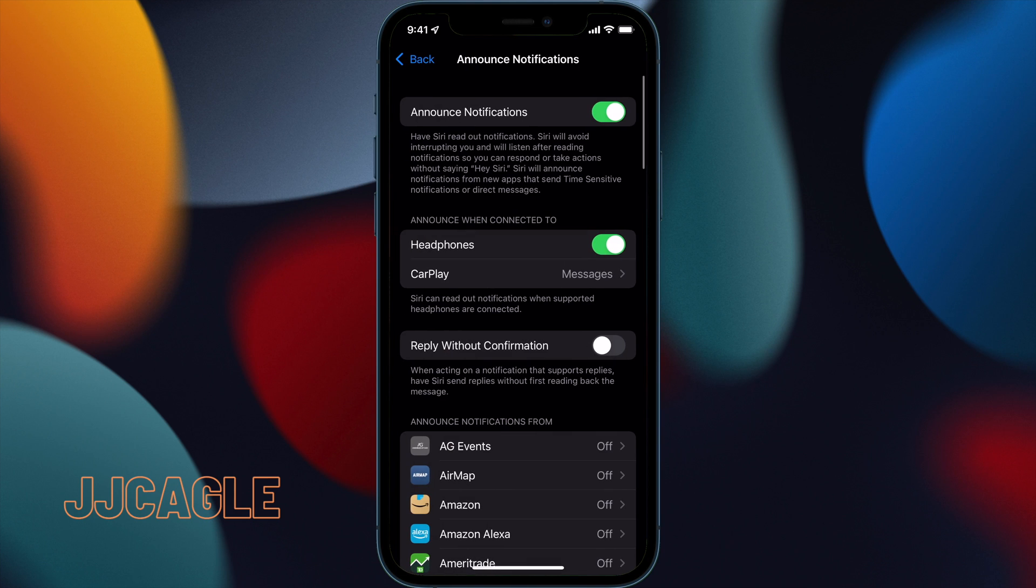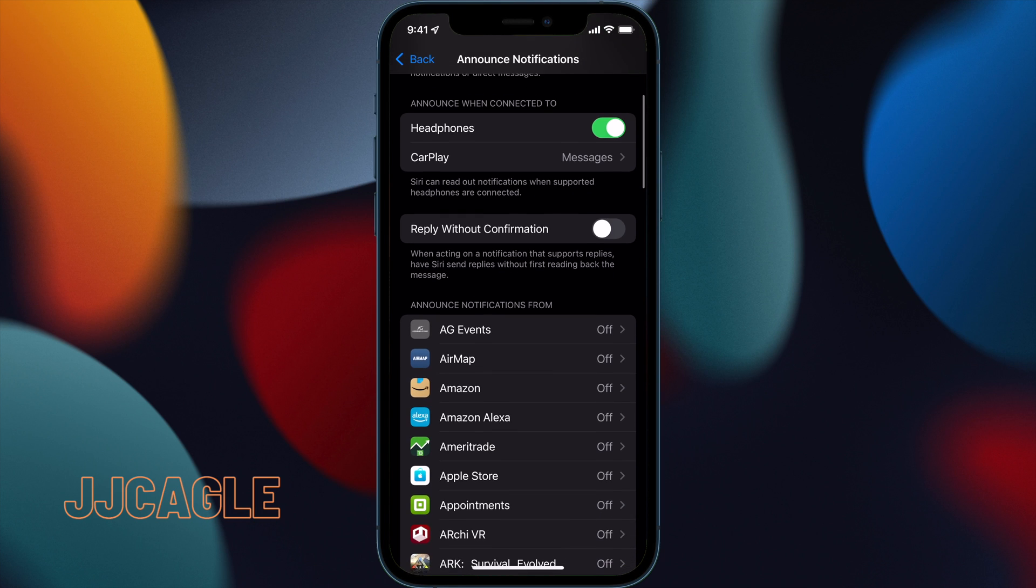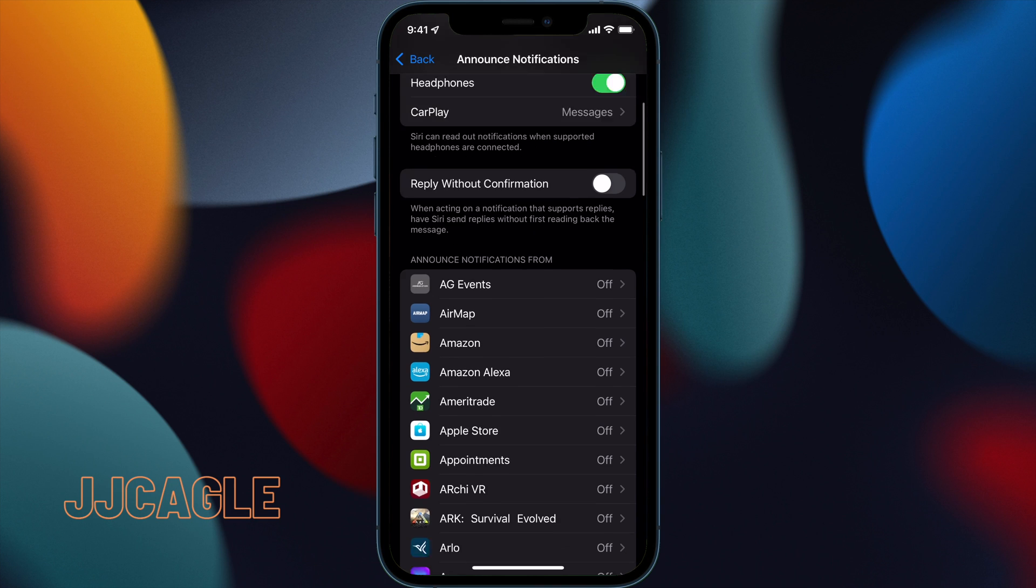Going back, we see this Reply Without Confirmation option. Basically, whenever you choose to reply via Siri, Siri will always read back your message and then ask if you want to send. Reply Without Confirmation allows you to skip that step and she'll just send it without reading back your message.